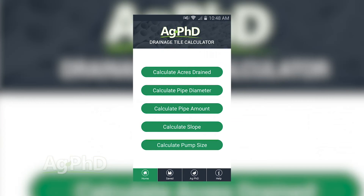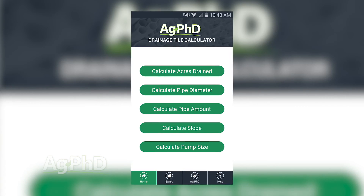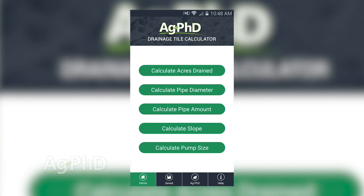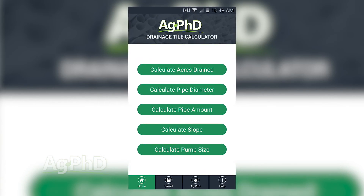All you have to do is open this drainage calculator up. I just did it on my phone here and you've got the choice to calculate acres drained, calculate pipe diameter, calculate pipe amount, calculate the slope, or calculate the pump size.